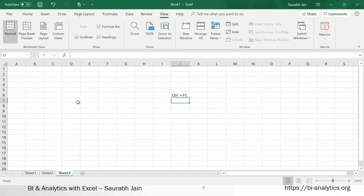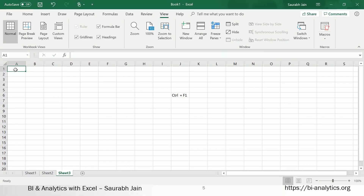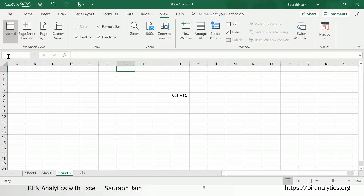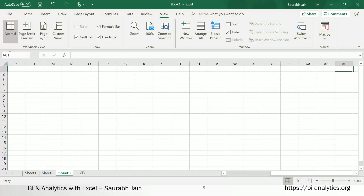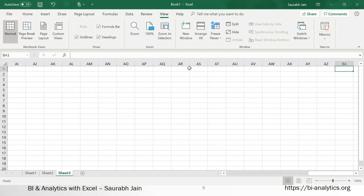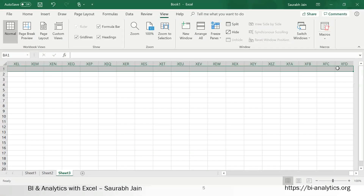Now, how many columns do we have in Excel 2019? Column letters start with A, B, C, D, E, F, G... up to Z. After Z comes AA, AB, AC. Let us go to AZ — after AZ comes BA — and it starts again like this. The last column is XFD.